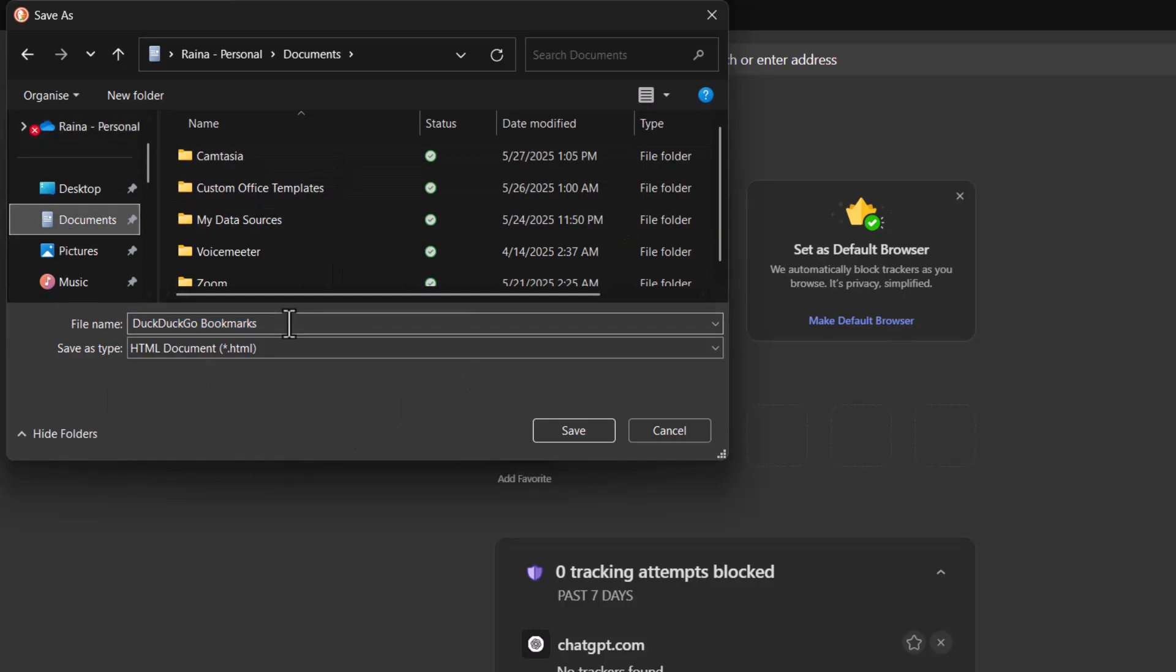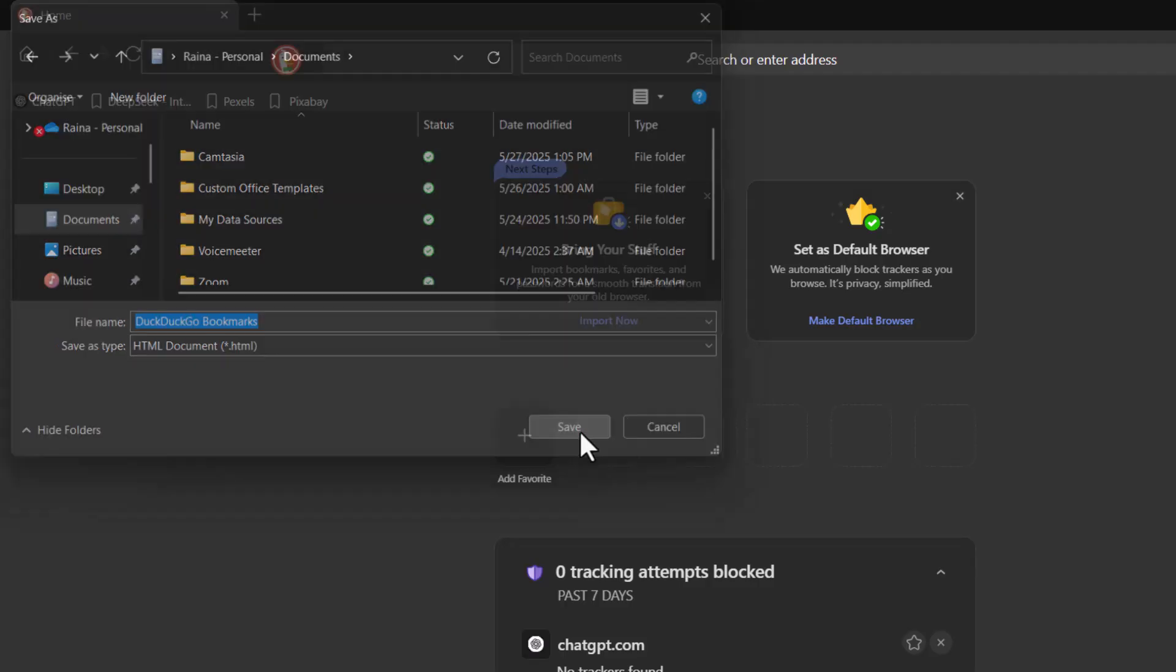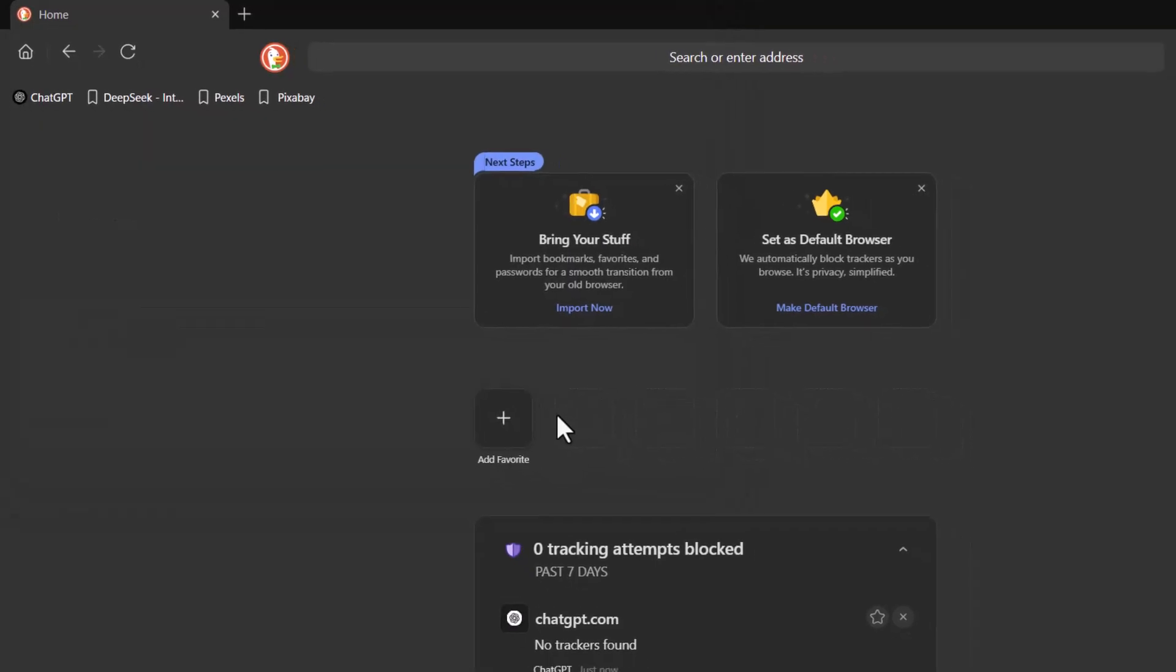Step six, click on save to complete the export process. Your bookmarks will now be safely stored as a file on your device.